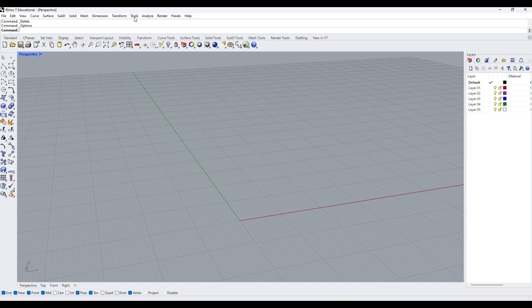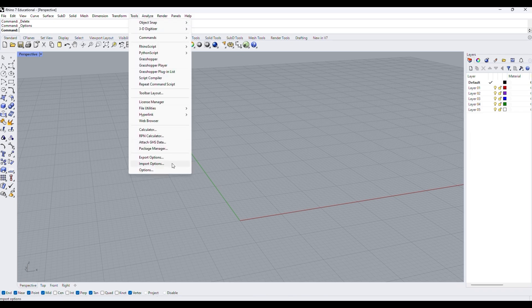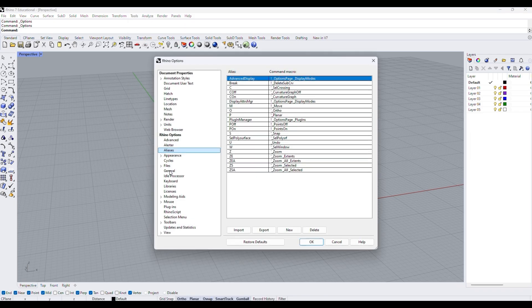So what you want to do is first go to tools, and go down to options, and open the menu. On the left hand side you can see aliases, and here it shows the current Rhino default assigned aliases and their commands.